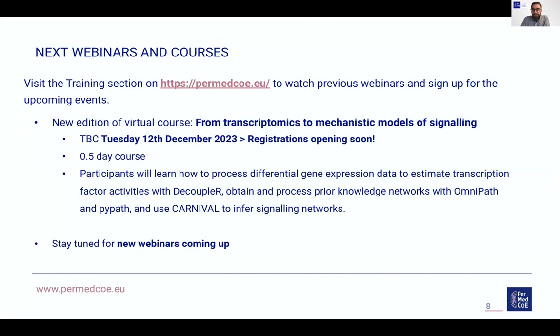Any last questions or comments? Thank you everyone for attending the webinar, and we hope to see you soon in future activities. Thank you all for attending. Bye-bye.